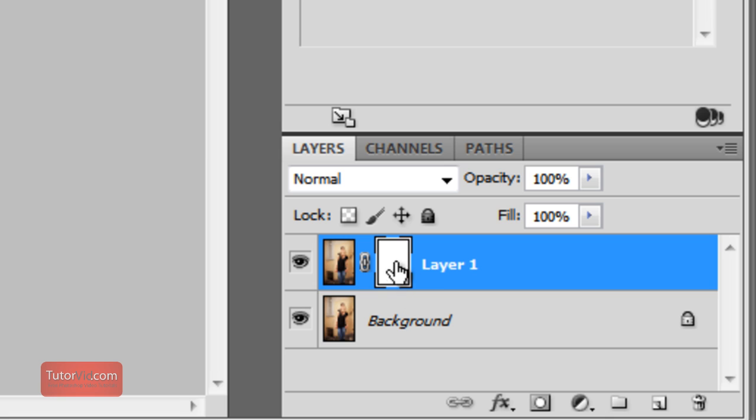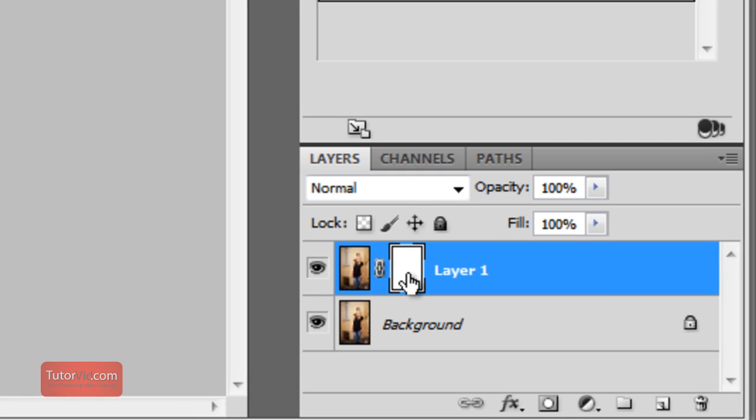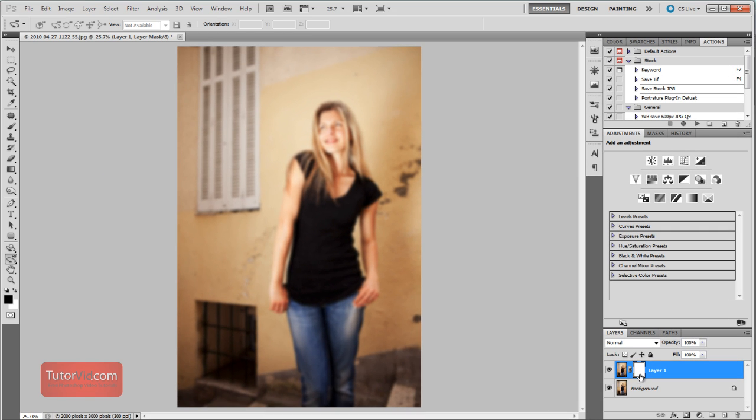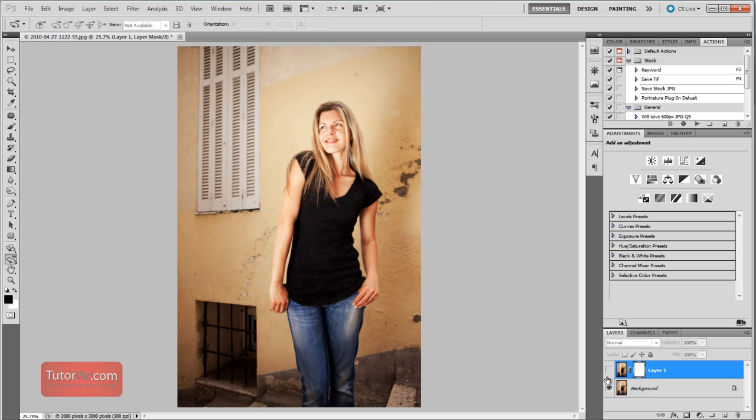Now I'm going to brush on this layer mask to hide what's on this blurred layer and show through into this unblurred layer, which is underneath.